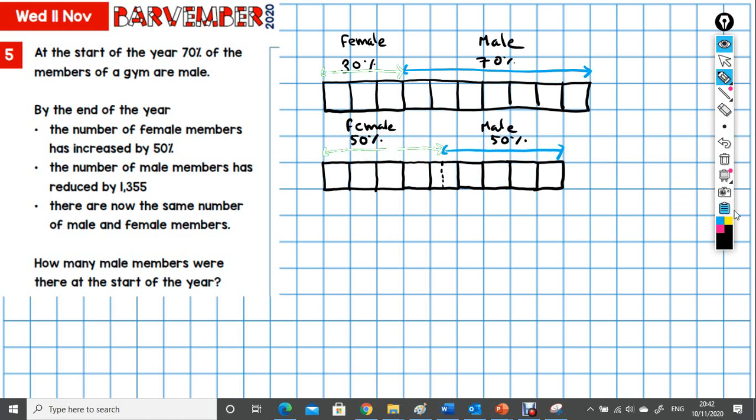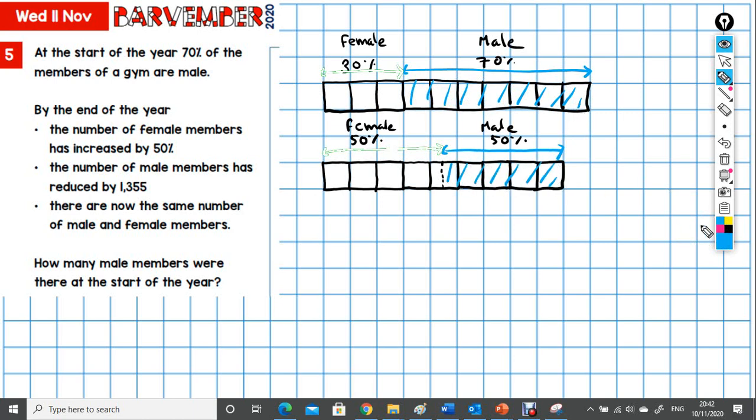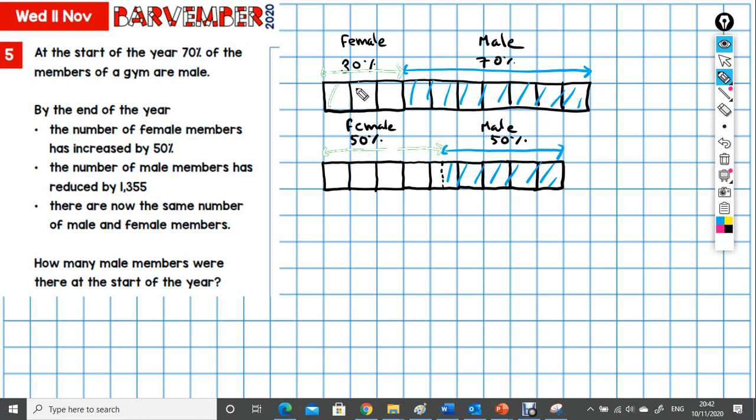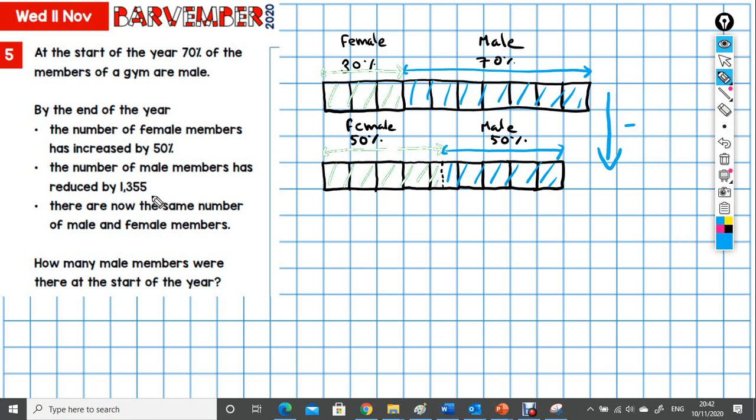So let's have a look. What's the difference then? In fact, if I coloured it in completely. There we go. That might be just easier to see. So what's the difference? We know that going from here to here, we lost 1,355 males. That's the difference between this block and this block.